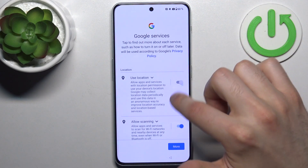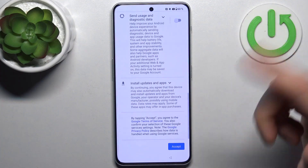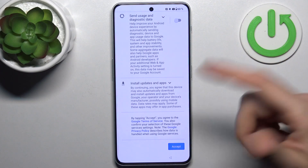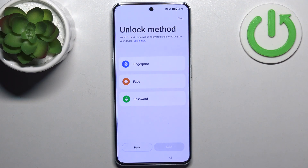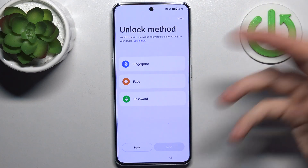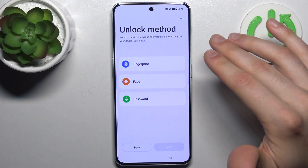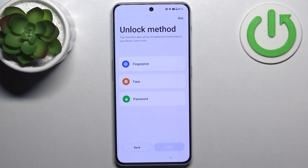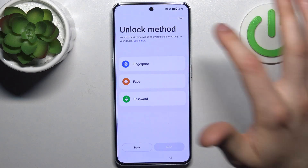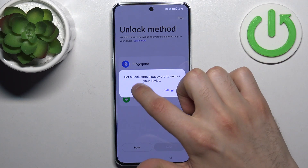I suggest you disable Google services and tap accept. Then you can set up an unlock method like fingerprint, face unlock, or password, but you can also do this later in settings or just skip this step entirely.